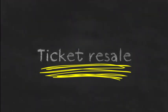Ticket resale, also known as ticket scalping or ticket touting, is the act of reselling tickets for admission to events.